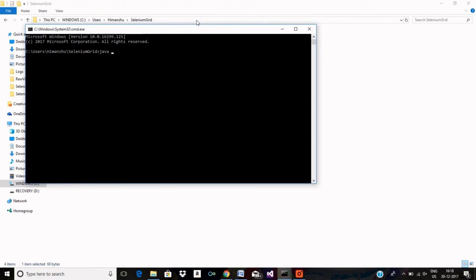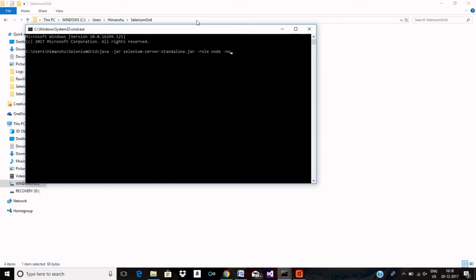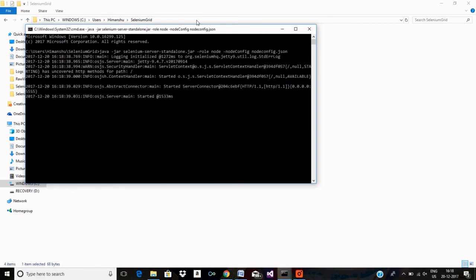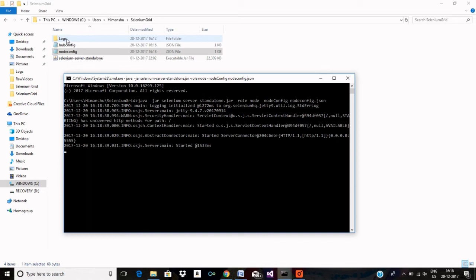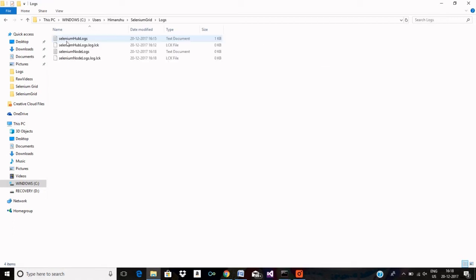Command is the same: java-jar selenium server standalone, then role node, then node config, then path of my node configuration file. My node has also started. Let me go and check out the logs.